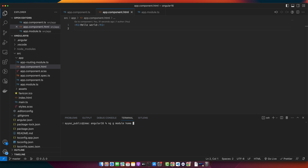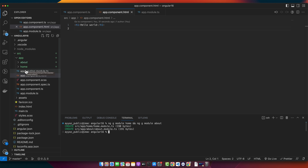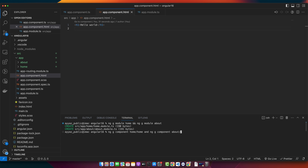Let me generate these two modules. Type the commands: ng generate module home and ng generate module about. Press enter — this will generate two modules for you. Next, we need to create a component in each module, so let's create a home component in the home module and an about component in the about module. Type: ng generate component home/home and ng generate component about/about, then press enter.